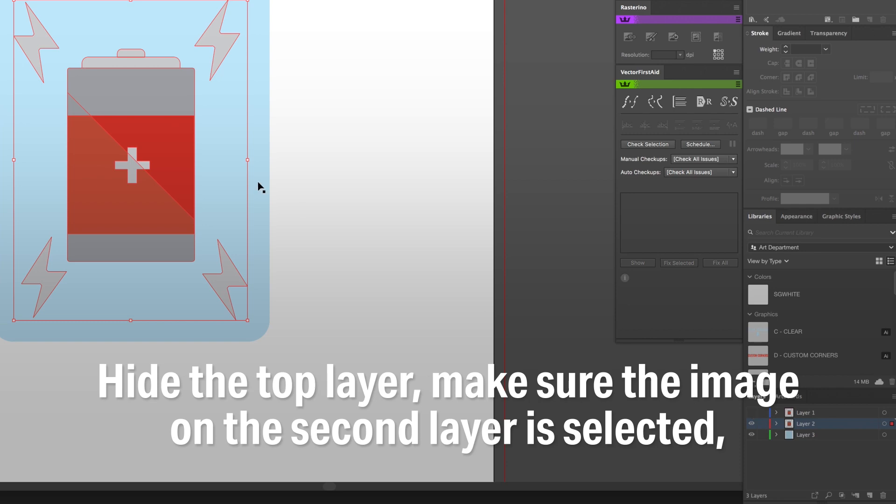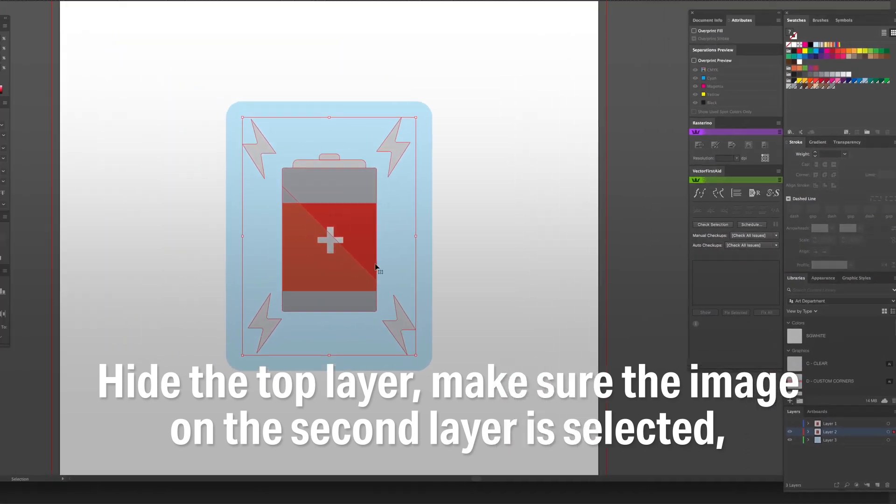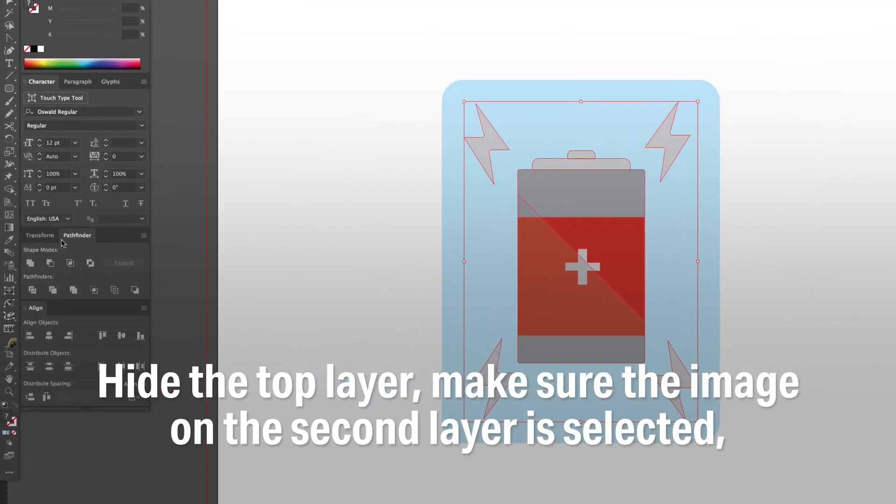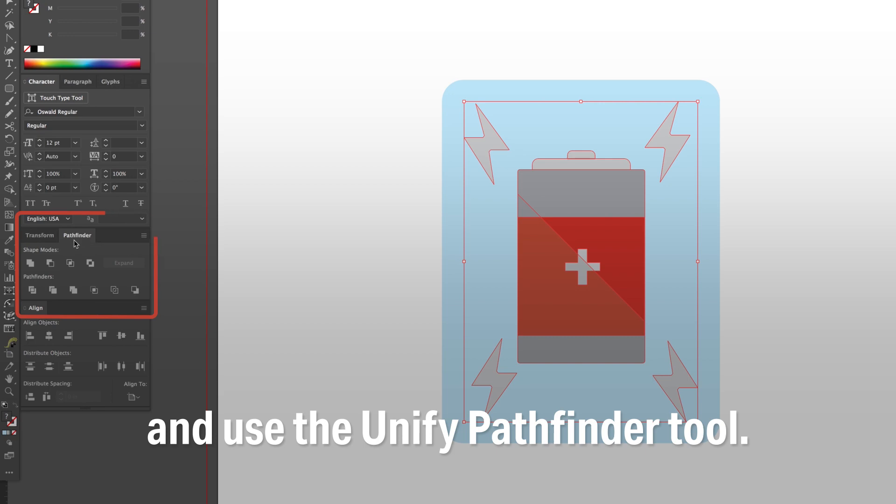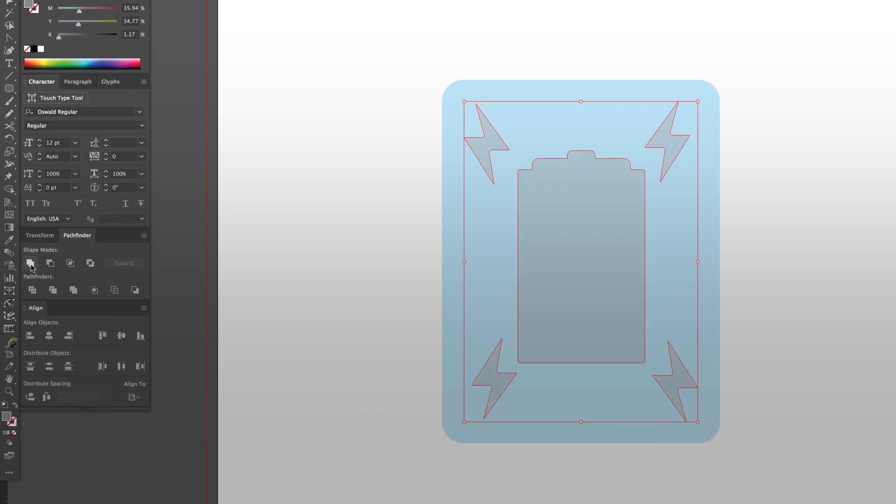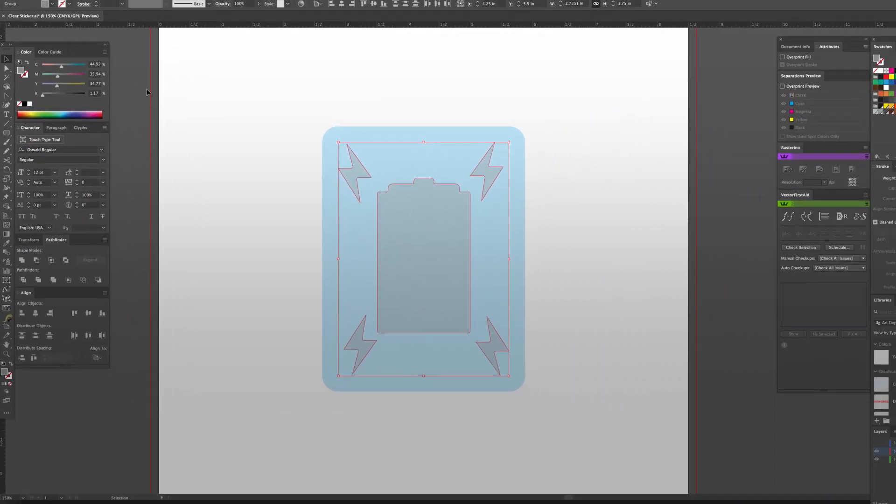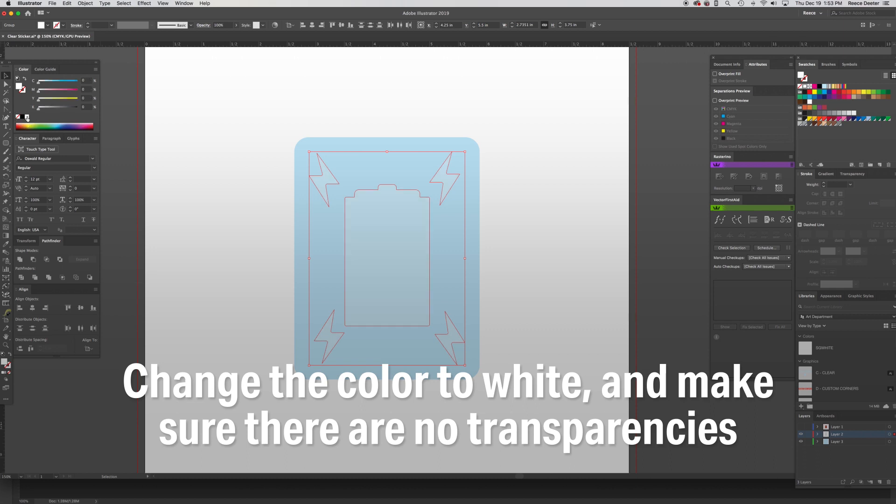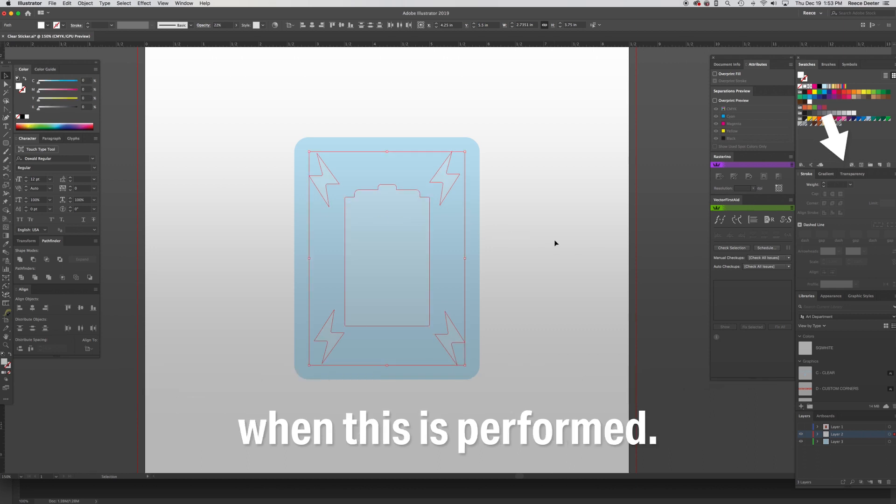Hide the top layer, make sure the image on the second layer is selected, and use the Unify Pathfinder tool. Change the color to white, and make sure there are no transparencies when this is performed.